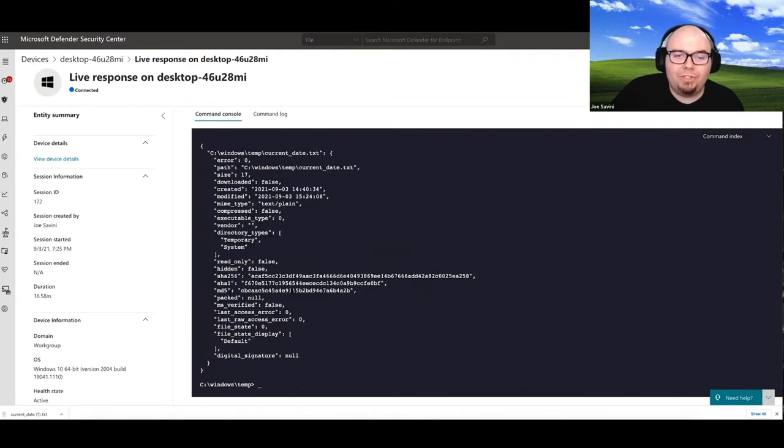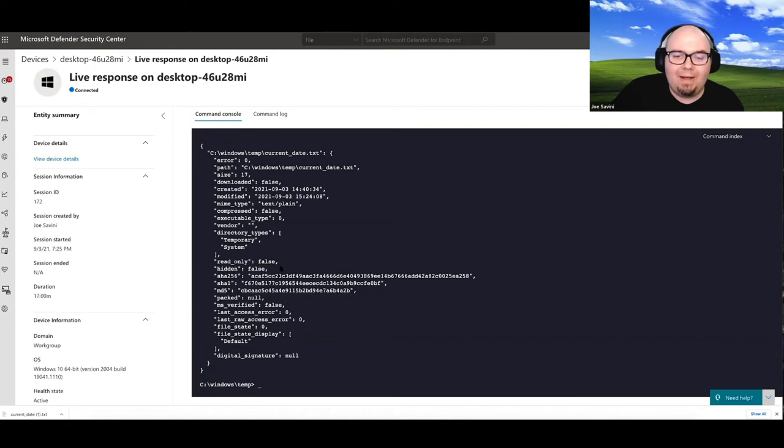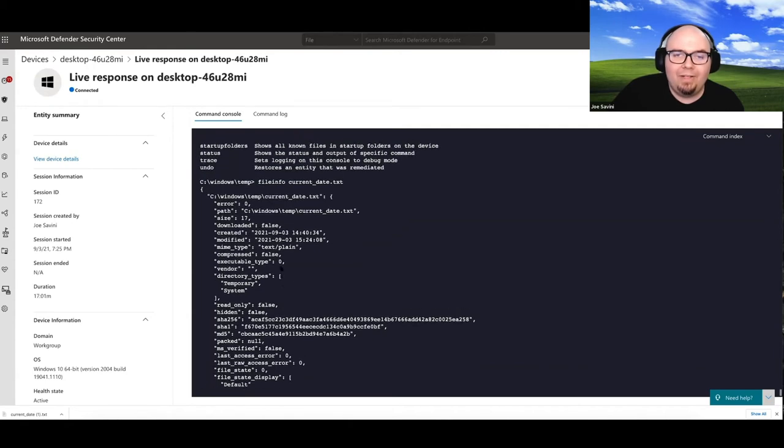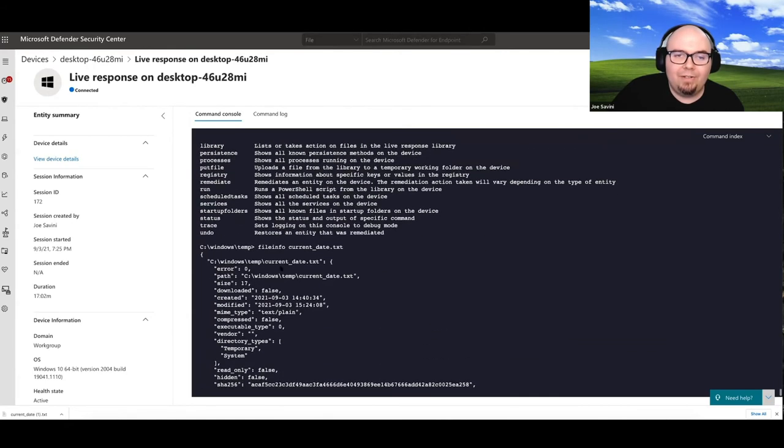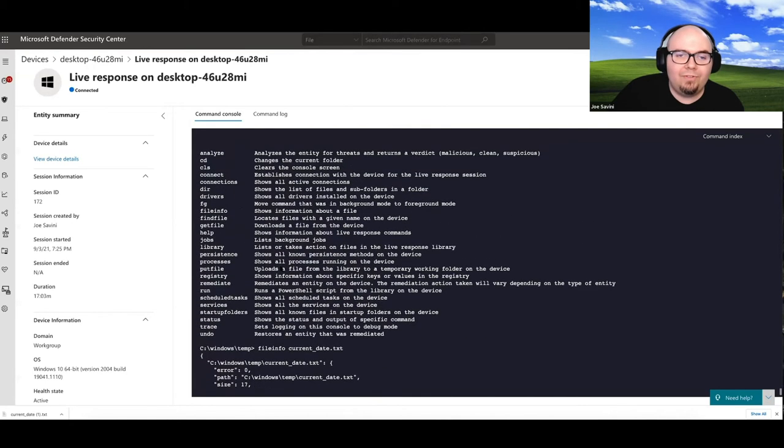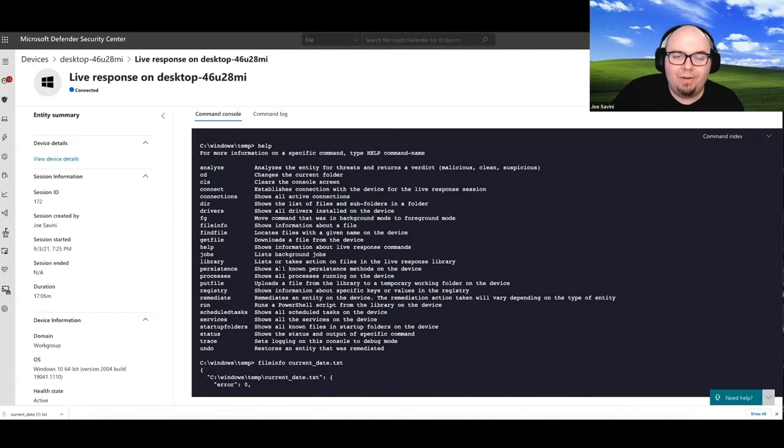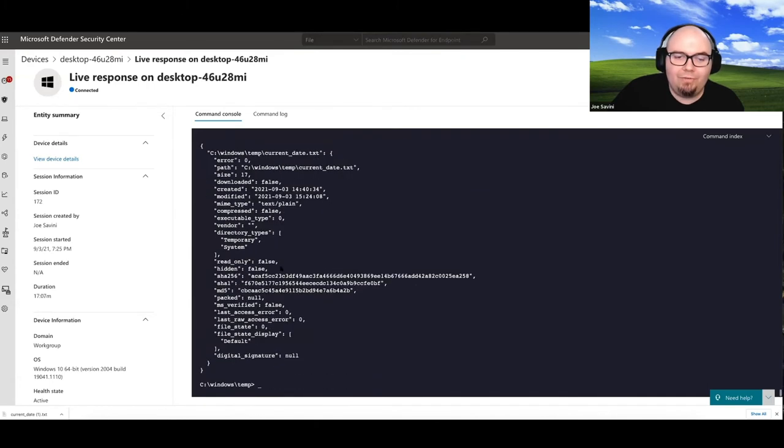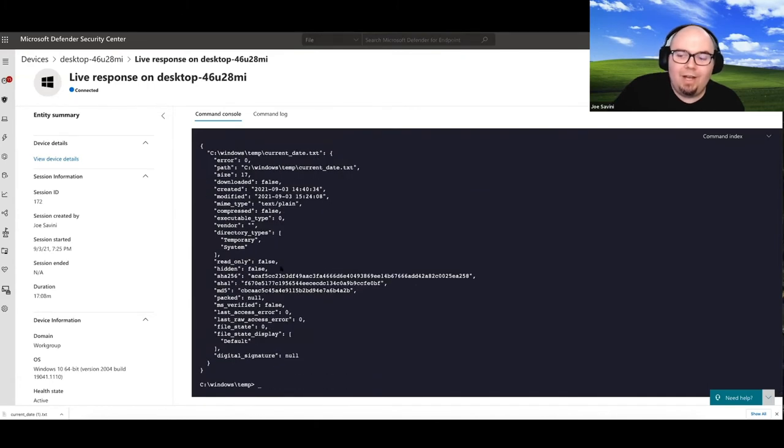So this is just going to go ahead and read some metadata about that file. So there is some stuff that we can do here to give us some additional information.